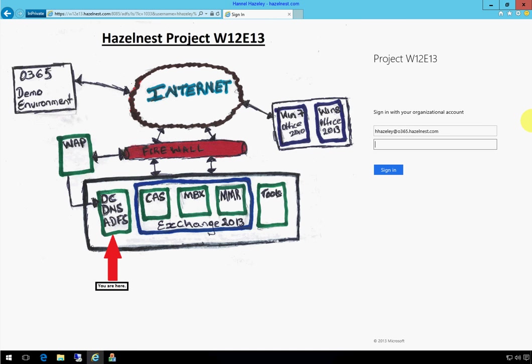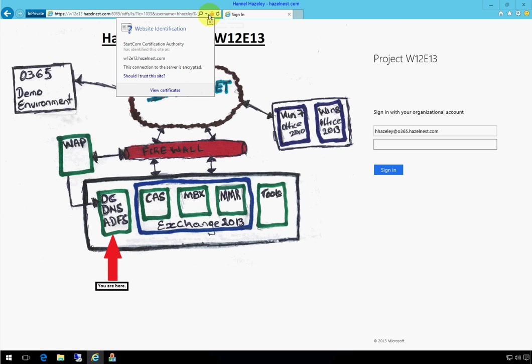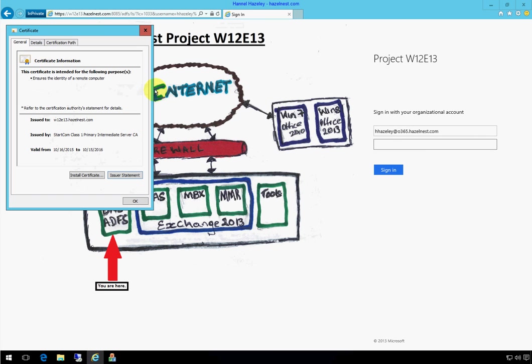See, redirects me to the same page but this time no certificate error. And if I check my certificate, it has been updated to the issue issued by here. You see, it's a public trusted CA. So, that's why I'm not getting any errors.